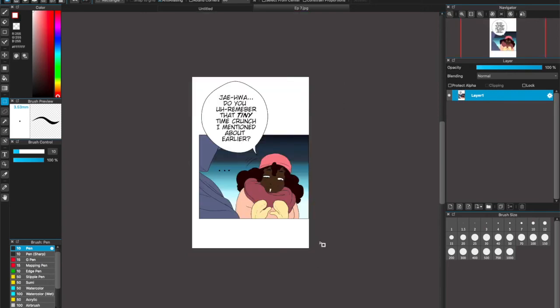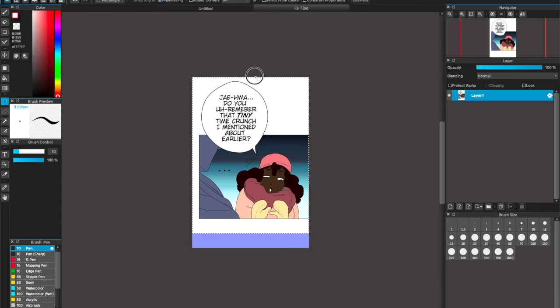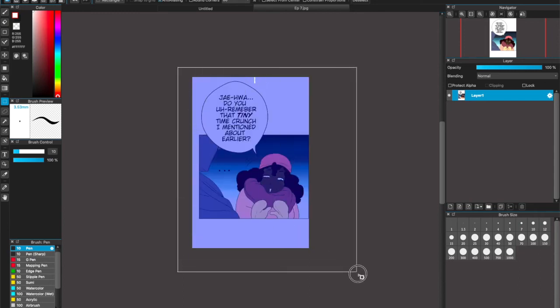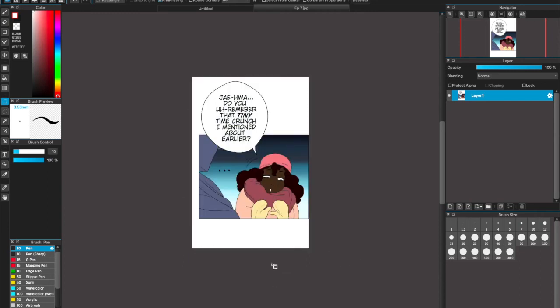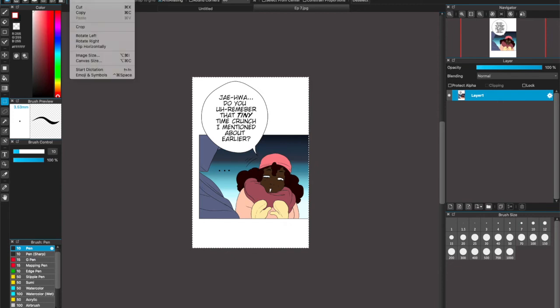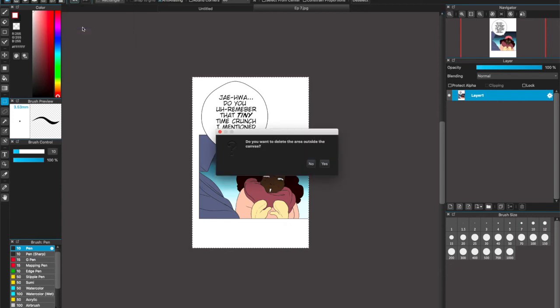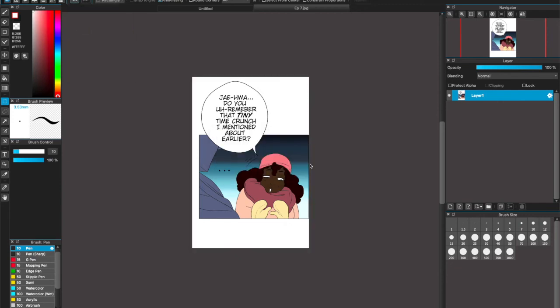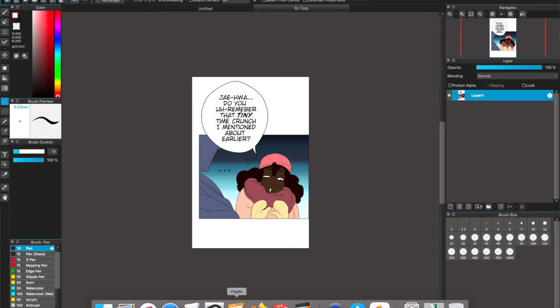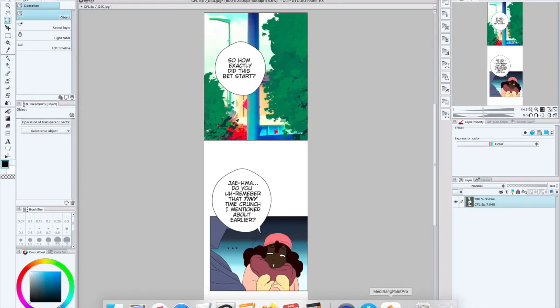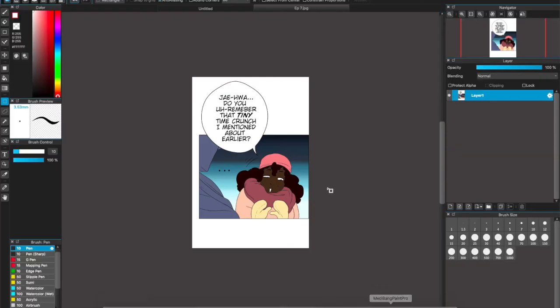Oh my god, I was not expecting Medibang to have the same reference points that Clip Studio Paint has when cropping your canvas. It makes it so much easier because I don't have to manually move stuff around. It does it for me. Medibang is free, it has reference points so I can crop stuff easily—Clip Studio Paint has that too, but this is free and you can do the same thing!